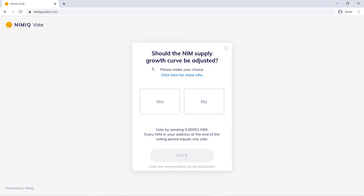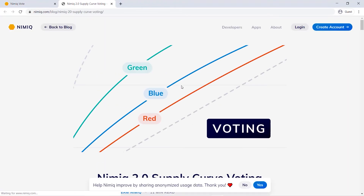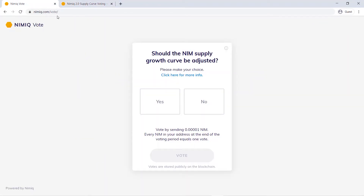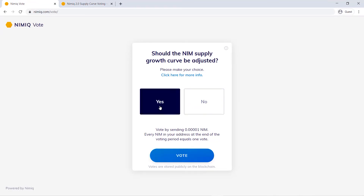From here, you'll decide whether you think the NIM supply growth curve should be adjusted. If you'd like to read more information, you can simply click here, head back here, and then simply click yes or no. I'll be going with yes.